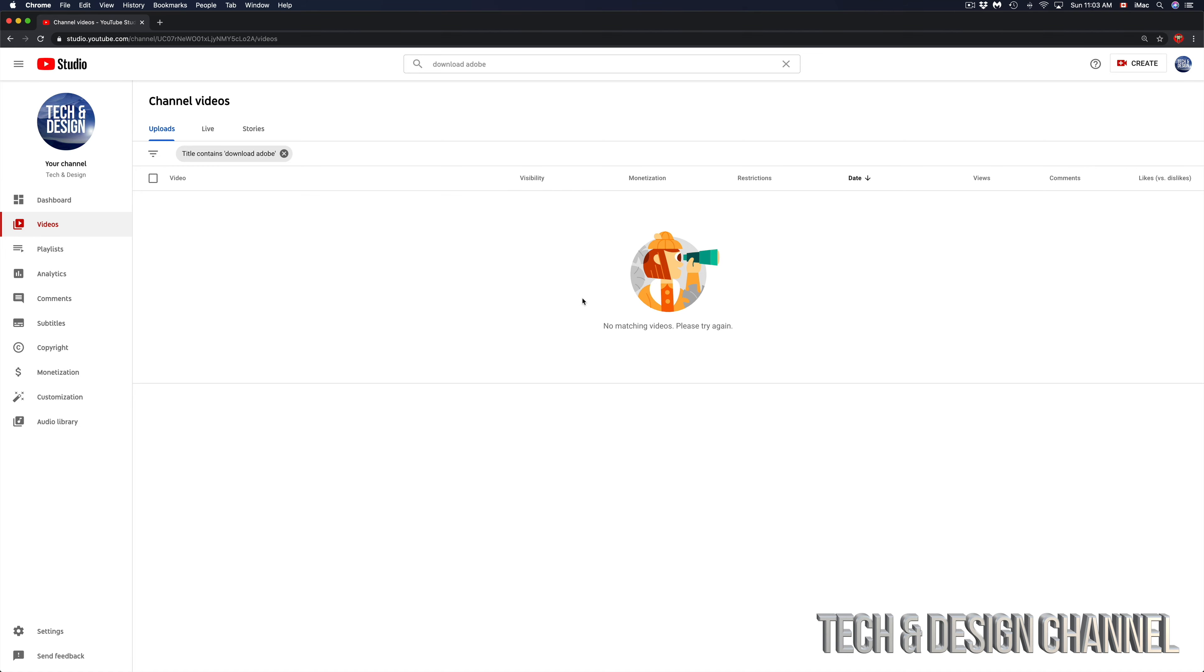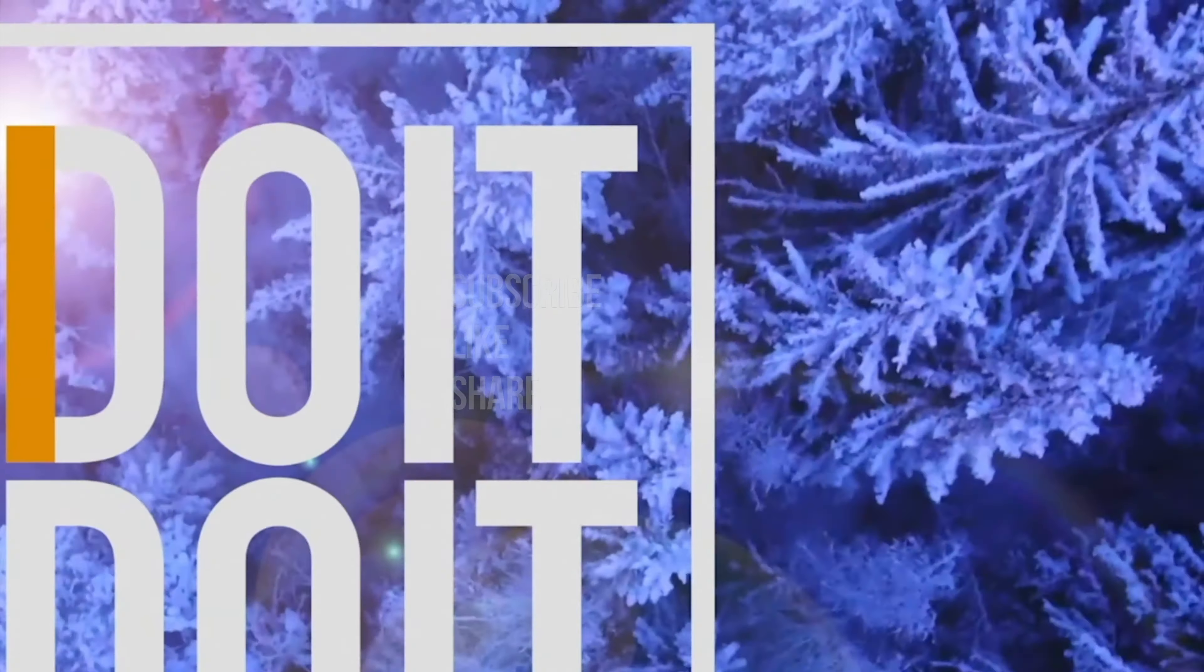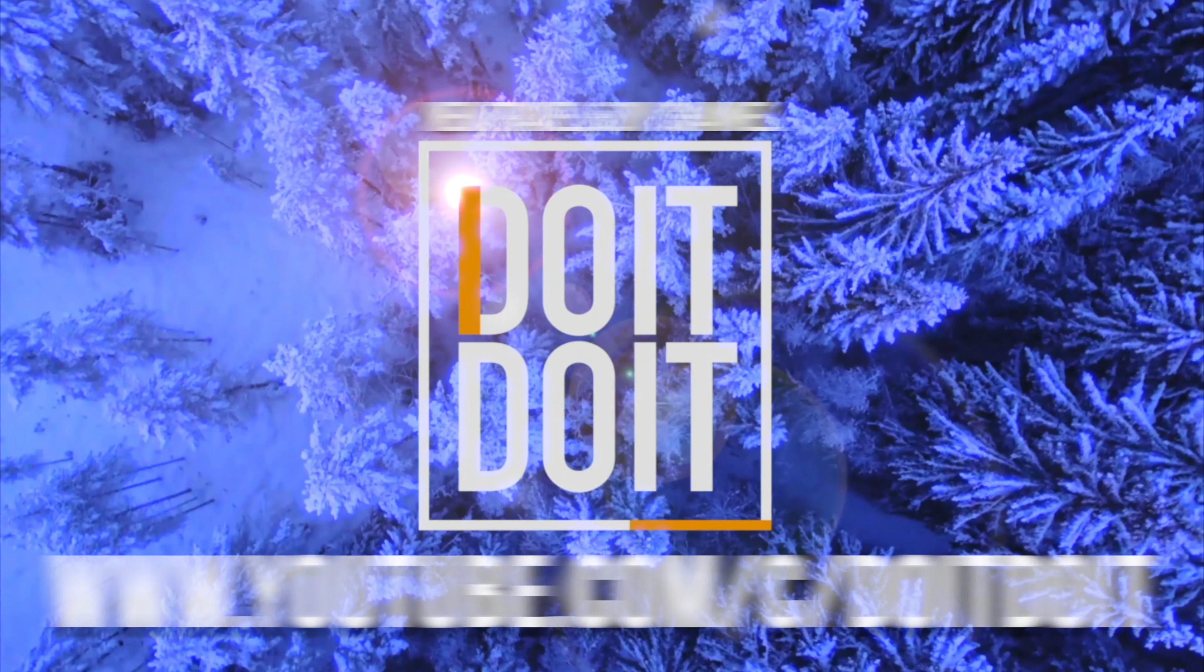If you guys have any questions or comments, you can write them down here in the comments area. Don't forget to subscribe and rate. Thank you.